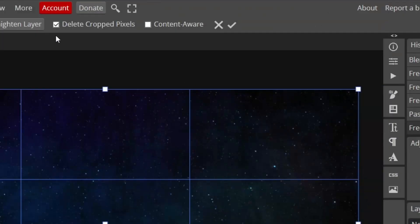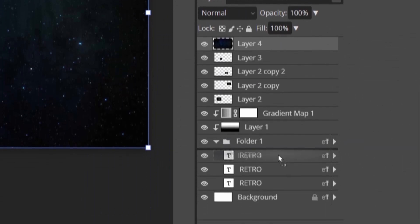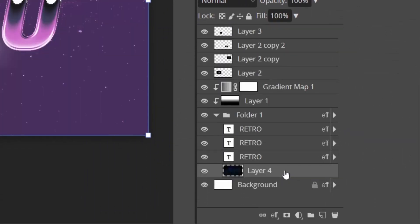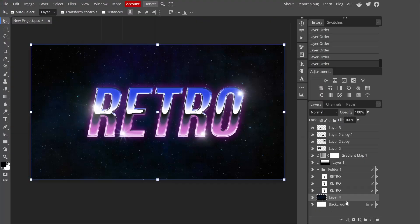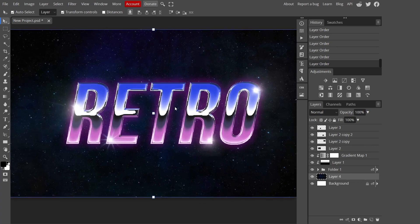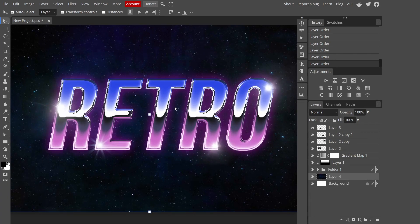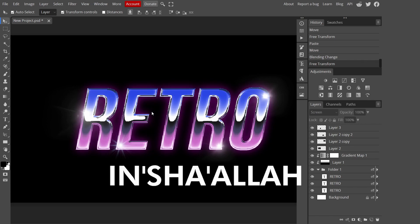Delete cropped pixels and press okay. Then I'm going to put this under everything. This is the end of the tutorial. I hope you guys enjoyed this video and have a good day. See you in the next video. Assalamualaikum warahmatullahi wabarakatuh.